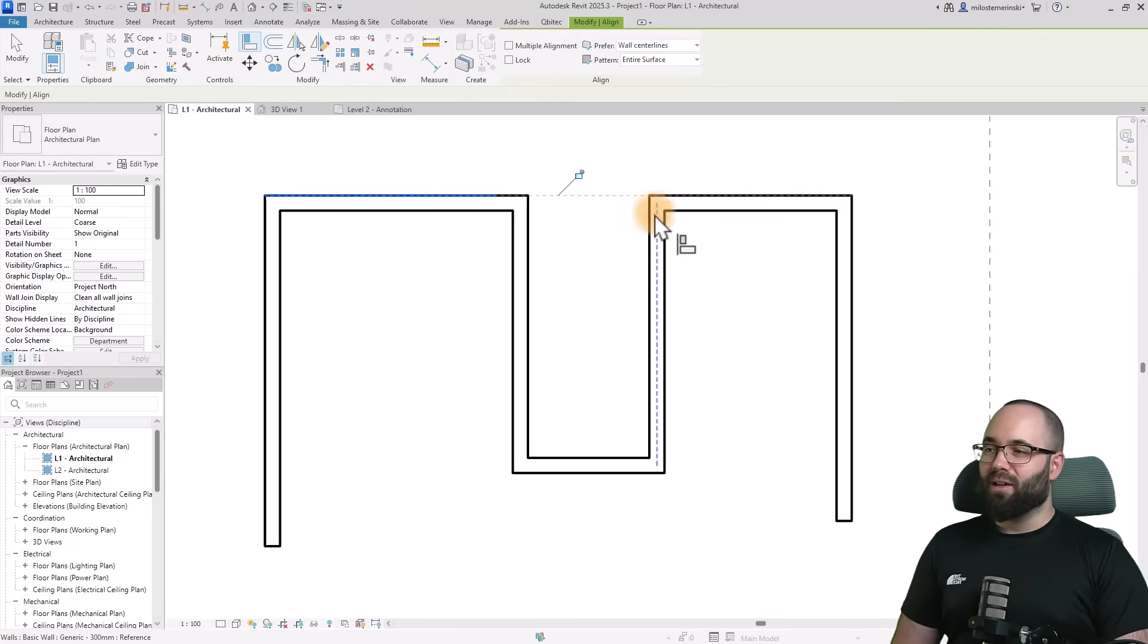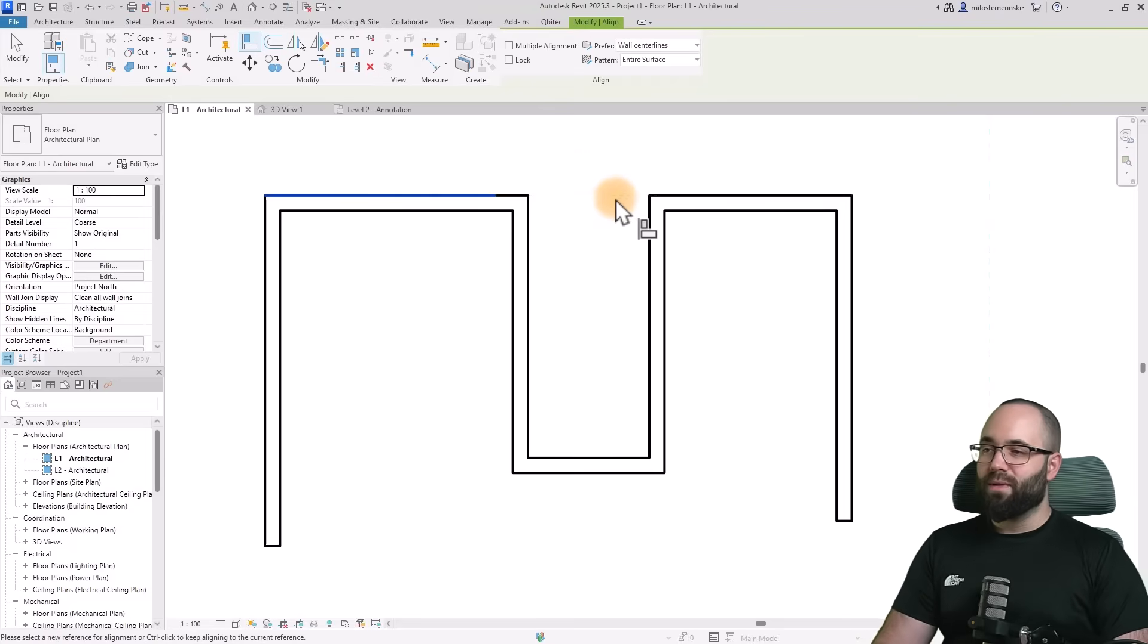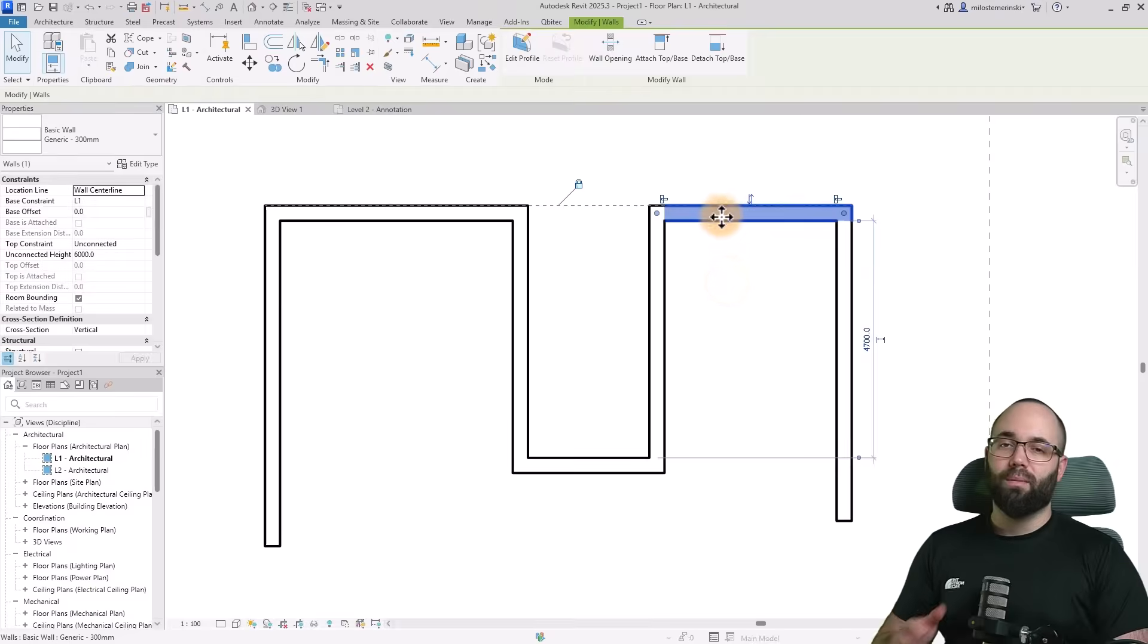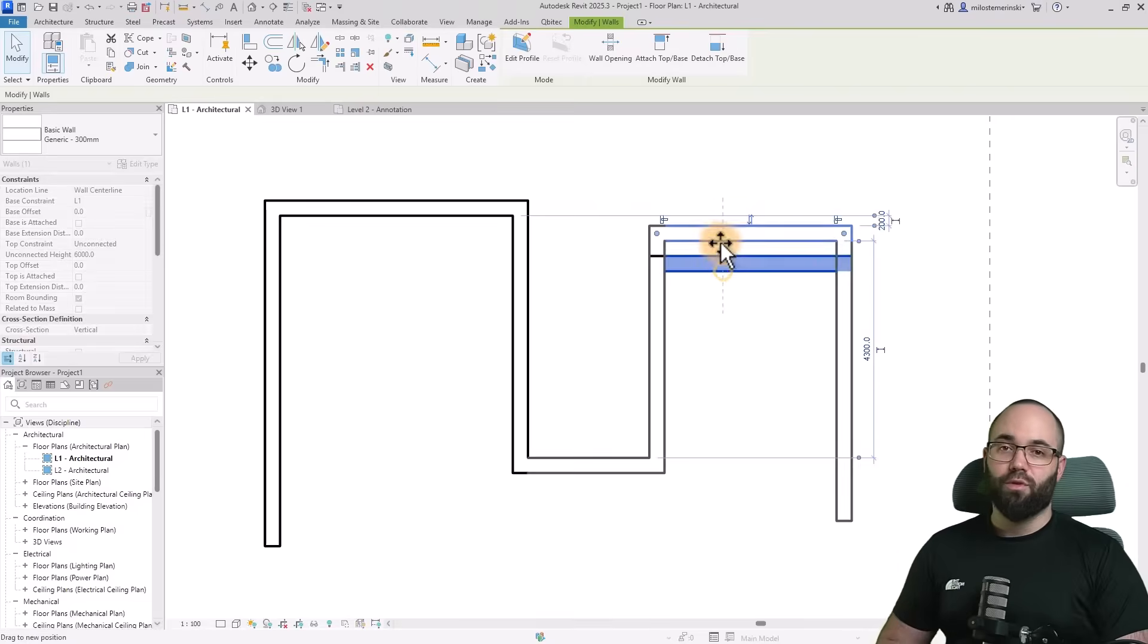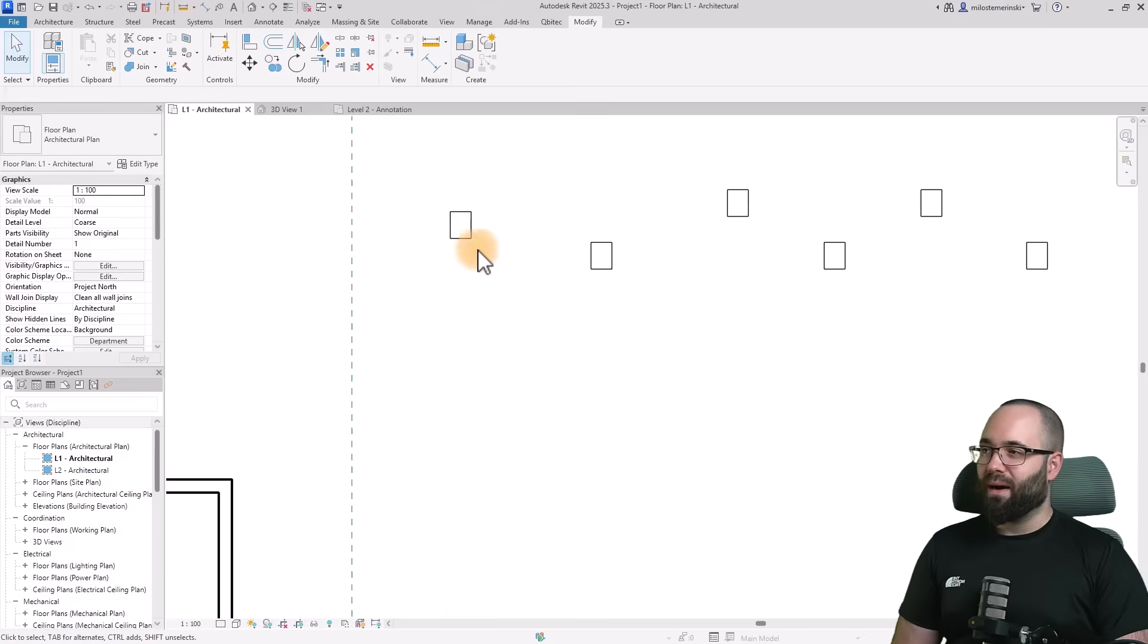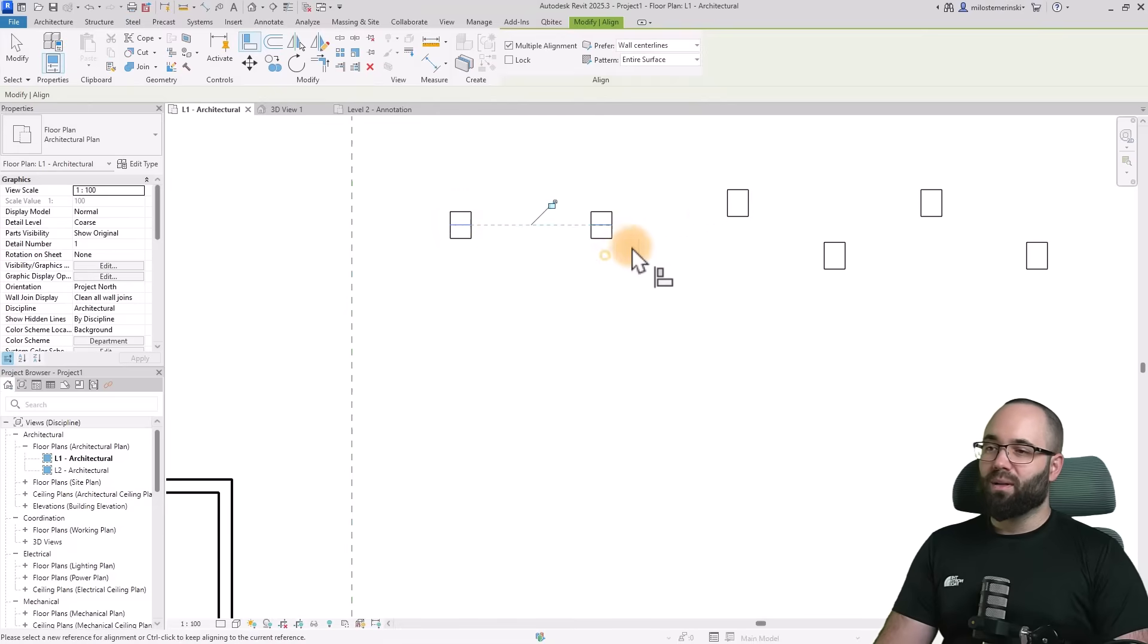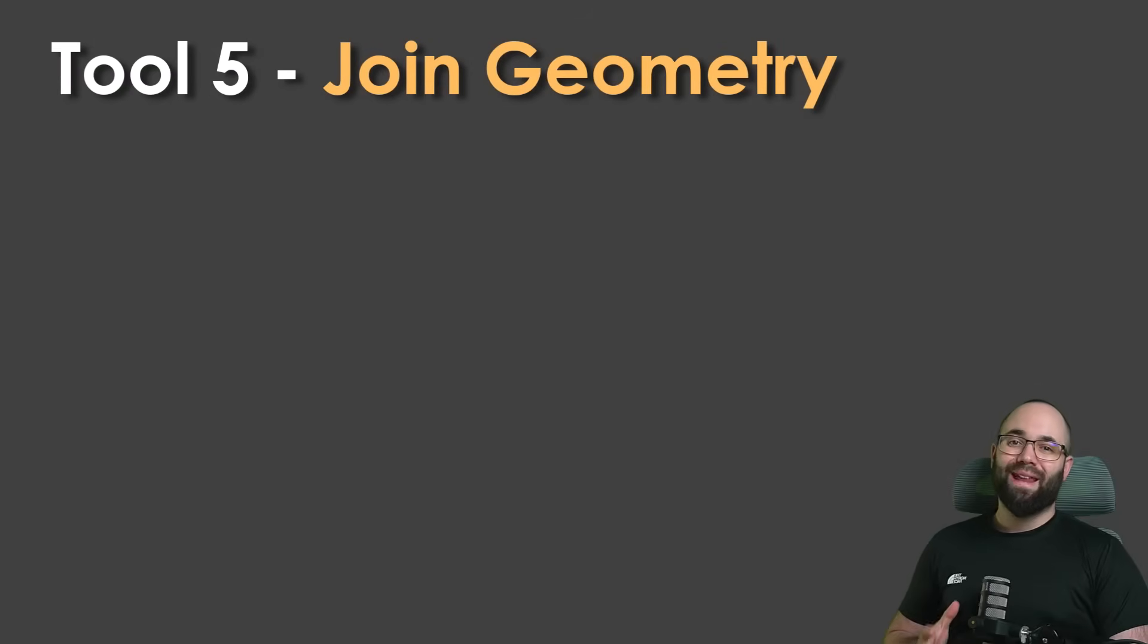Another cool thing with the align tool is this little lock icon that appears. When we align things, if we click on this lock icon, Revit will lock these two items together so they're always moving together. We can unlock it and move them individually in the future if we want. When we have multiple items to align, go to the align tool and check multiple alignment. Once you select the first line, you can select multiple lines to align to that first line.